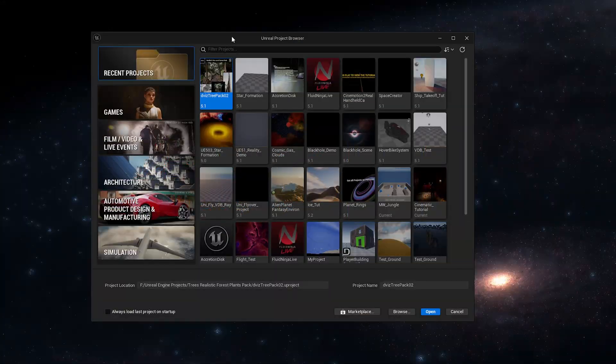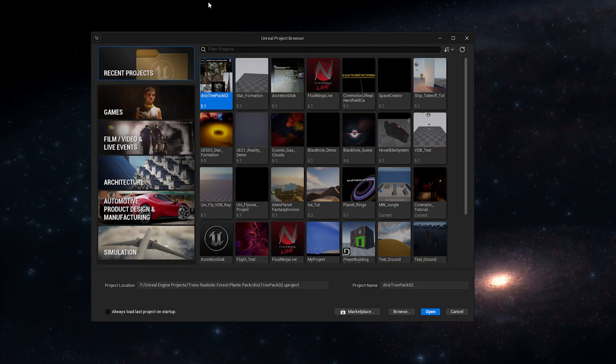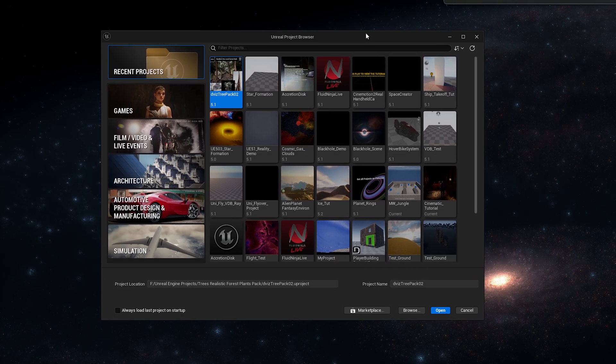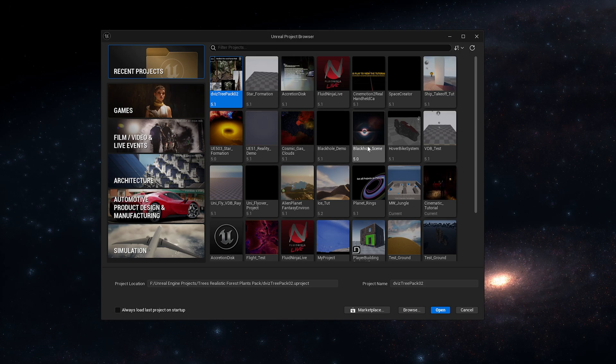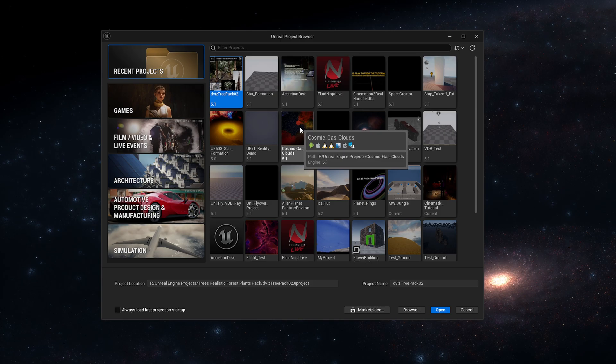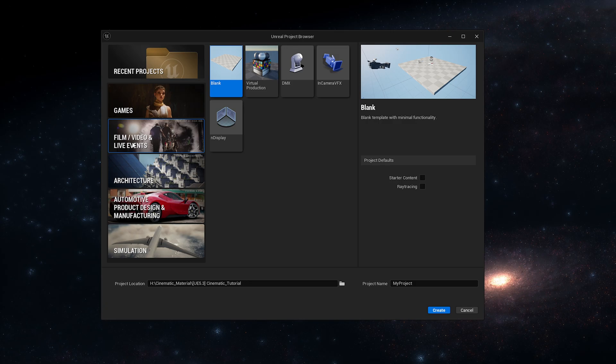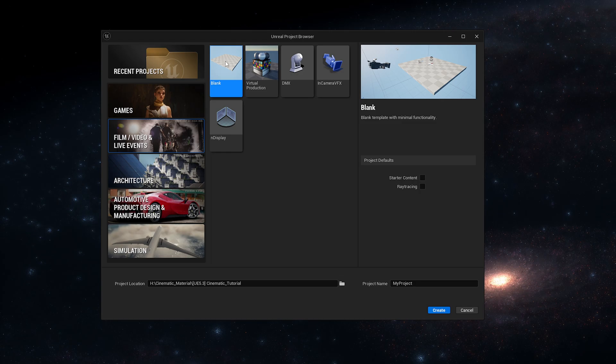Okay, now we've got Unreal Engine 5.3 open and this is the first thing that we will see when we open Unreal Engine for the first time. Obviously you wouldn't see all these projects because you wouldn't have them, but these are just mine. Now because we're making a cinematic, normally we want to get rid of all the filler stuff, so we're going to go into Film, Video and Live Events. In here you have a few options and the one that you really want is the Blank Scene because it contains no real extra flavor on top.